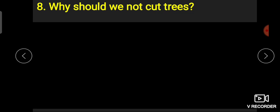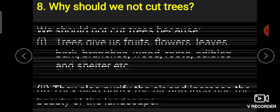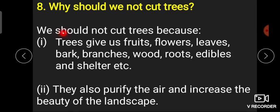Next question: 'Why should we not cut the trees?' ہمیں پیڑ کیوں نہیں کاٹنے چاہیے؟ بچوں، جو ہمارے trees ہوتے ہیں وہ ہمارے best friends ہوتے ہیں — یہ ہمیں oxygen دیتے ہیں، medicine دیتے ہیں، food دیتے ہیں۔ میں نے لکھا ہے: 'We should not cut trees because trees give us fruits, flowers, leaves, bark' — جو medicines ہوتی ہیں ان میں trees کی bark use ہوتی ہے۔